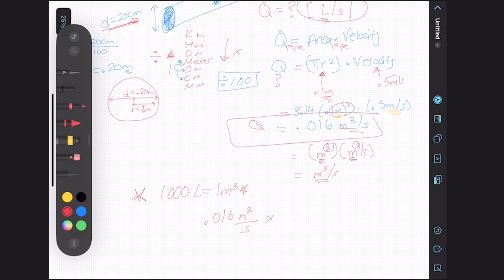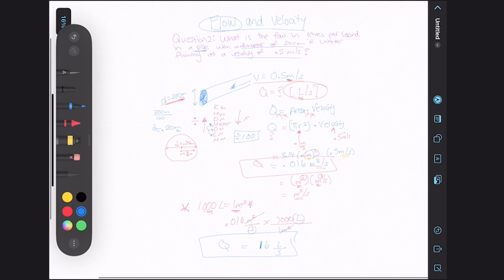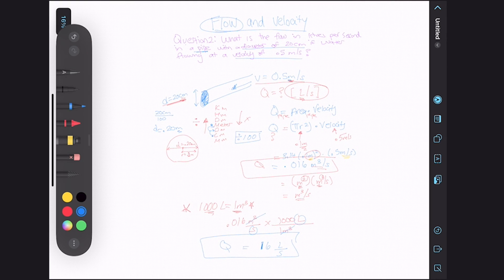We want to get rid of our meter cubed, so we put 1 meter cubed at the bottom and multiply by 1,000 liters at the top. Our meter cubeds cancel, and we get 16 liters per second as our flow rate. And that is how to solve flow and velocity style questions.